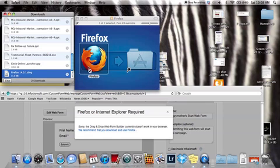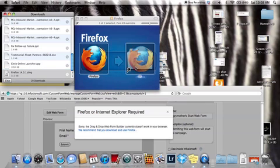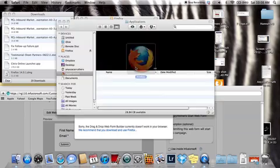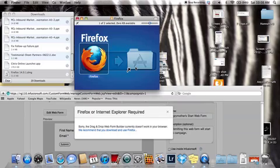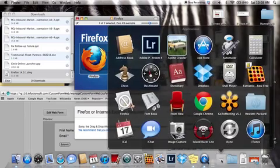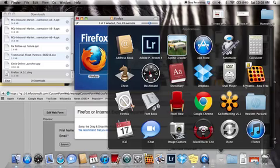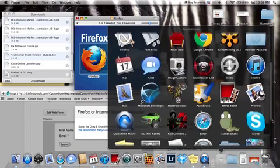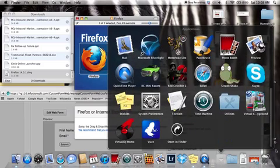You're going to take this and you're just going to drag it over into your application folder. And then it should be, hopefully, here somewhere.